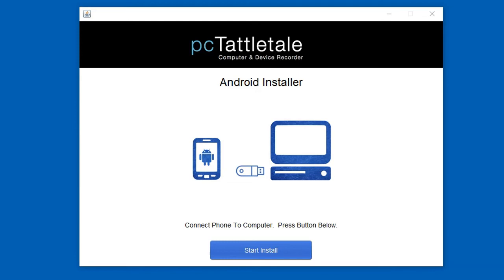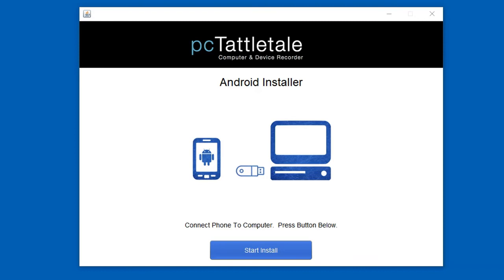If I plug a Samsung phone in, it should say Samsung S9 down by my clock. If it says something like 'generic device' or doesn't say your phone name, you need to go to Google and type in Samsung Windows drivers - the name of your phone and Windows drivers. There's a program you need to download and install so that the computer itself can actually talk to the phone. Once you do that and plug it in and see your phone, the next step is to just hit the start install button and PC Tattletale will do its thing.